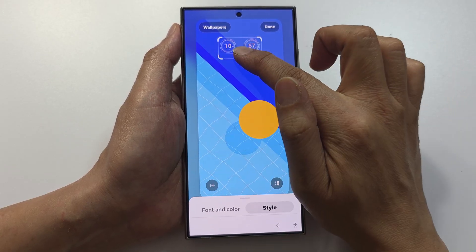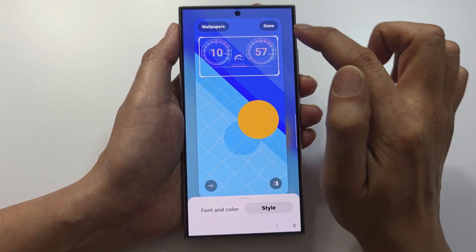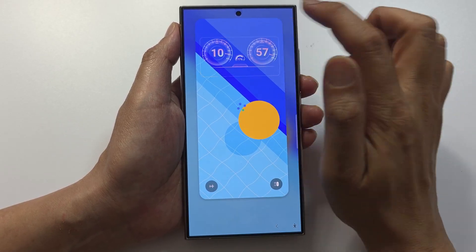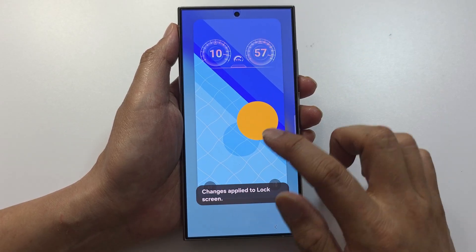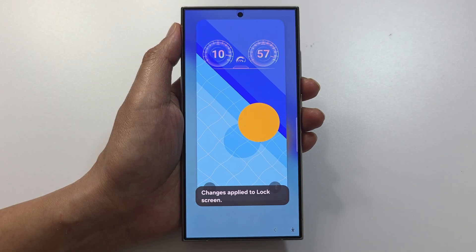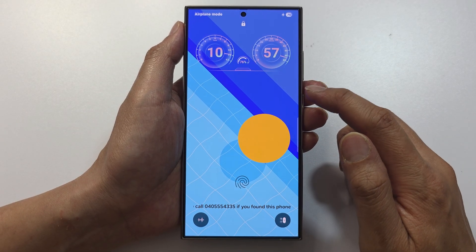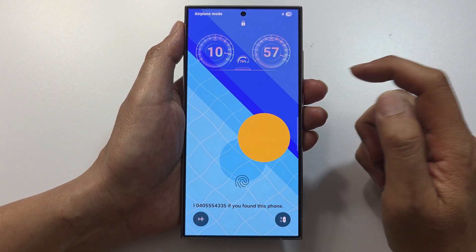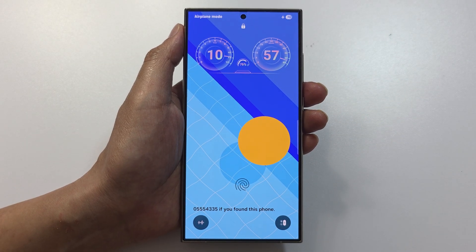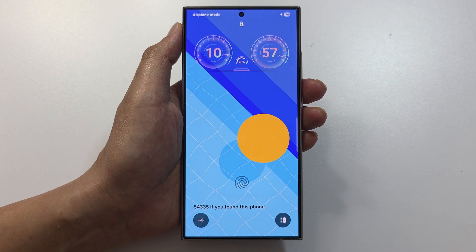You can resize the clock again here, then tap done. And that's it — that is how you can change your clock on the lock screen. Thank you for watching this video.